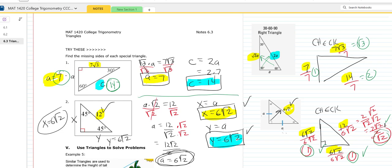Hope you enjoyed the video, and even the guitar introduction. Thank you for watching — hope this helps you understand the special triangles.